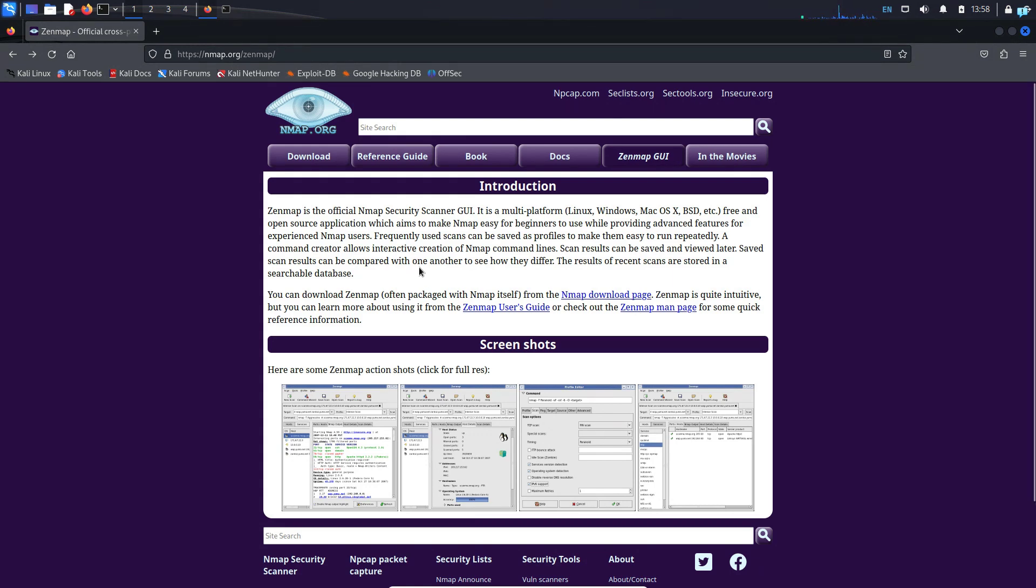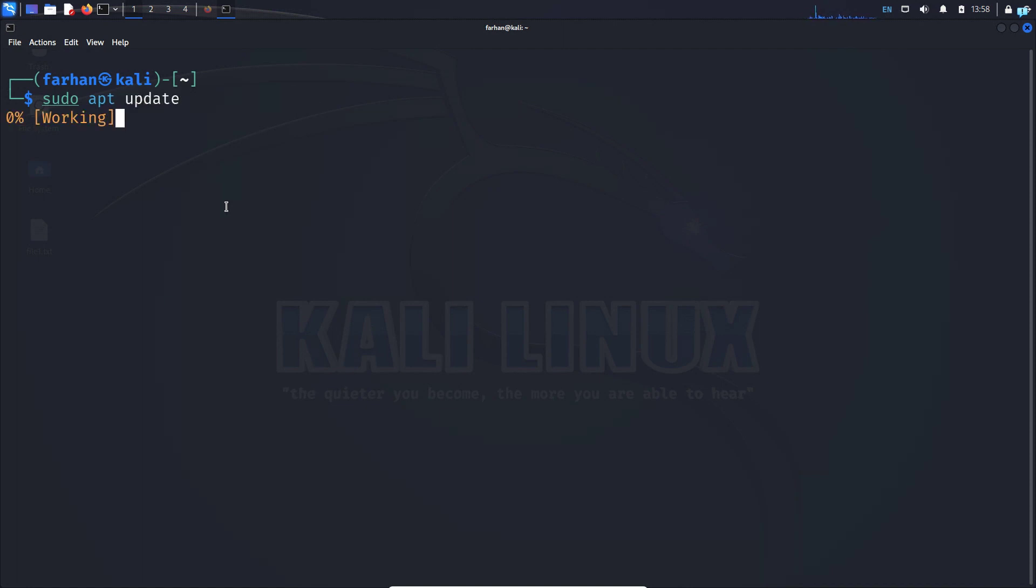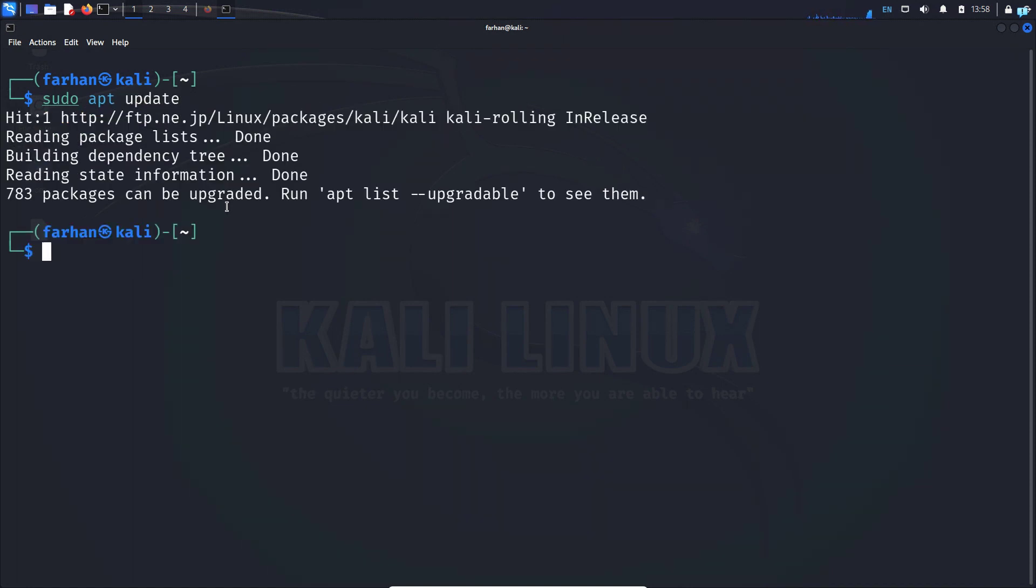After that we will be learning how to use Zenmap on Kali Linux. So first I will open up my terminal and type sudo apt update and then press enter. After your local package has been updated,